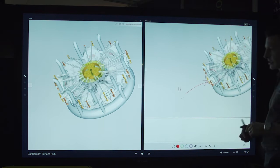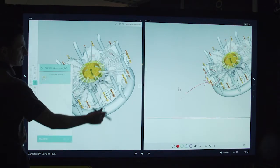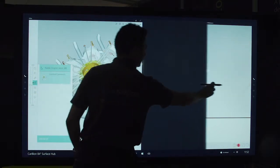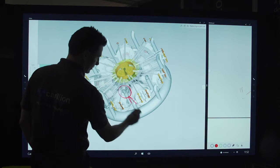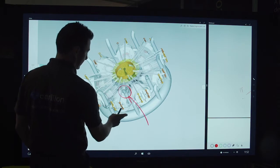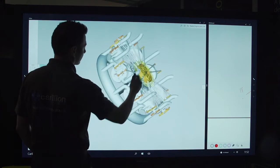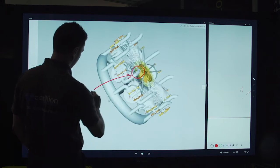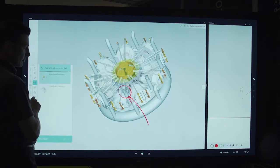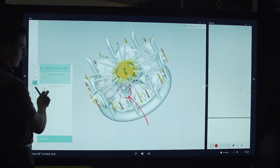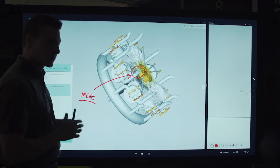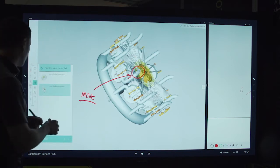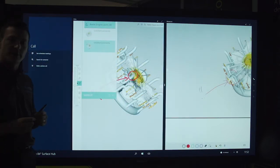This particular piece of software I can also annotate. You can see there and that will recall the various pieces that I've looked at. So really useful if we're into engineering or design and we can still share this with people via Skype for Business using the present screen function.